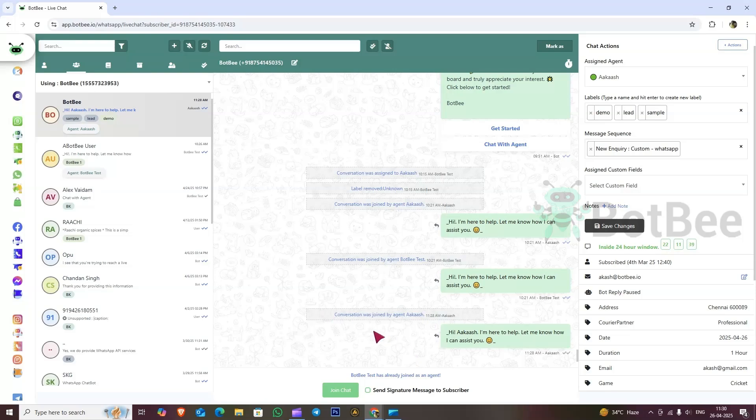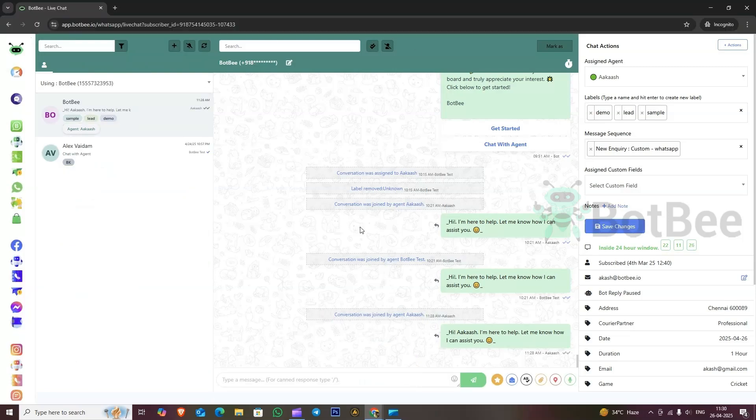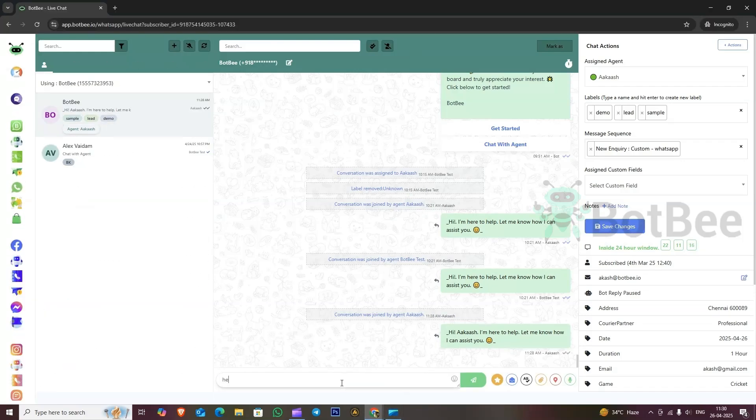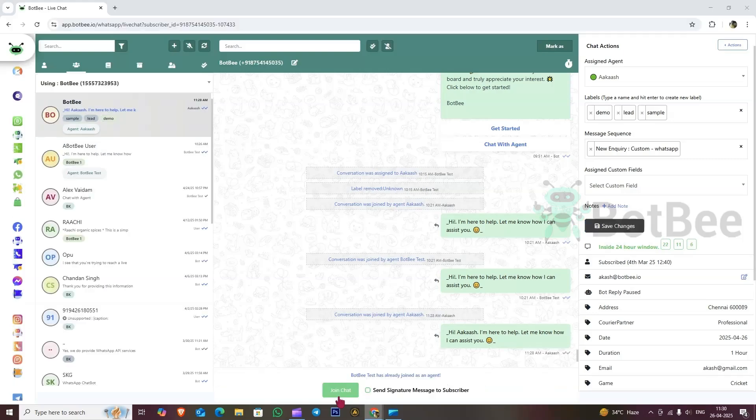In another tab, I have opened Akash's login. Here, you can see that Akash is able to respond to all customer queries. Now, I am going to join this chat and check what happens.